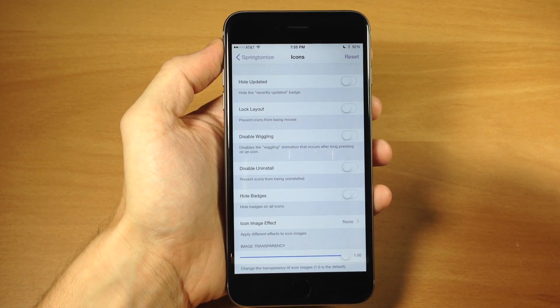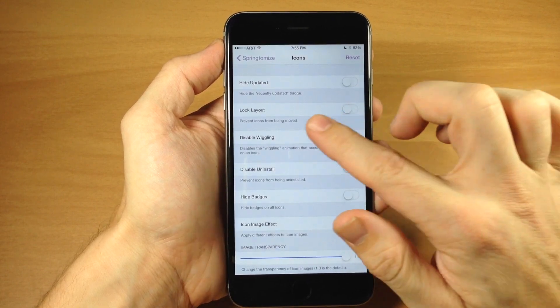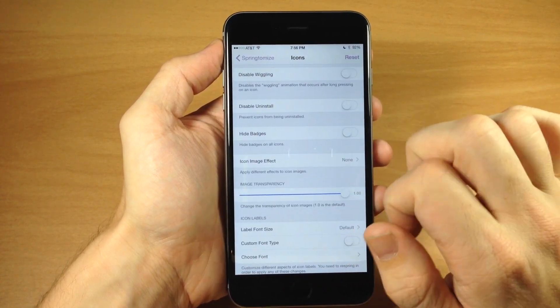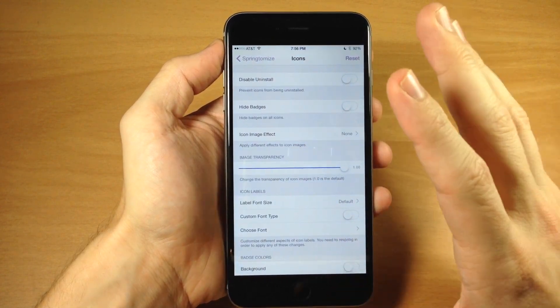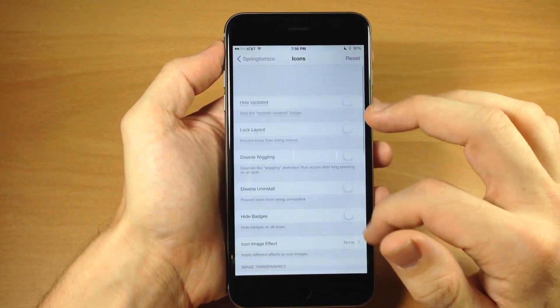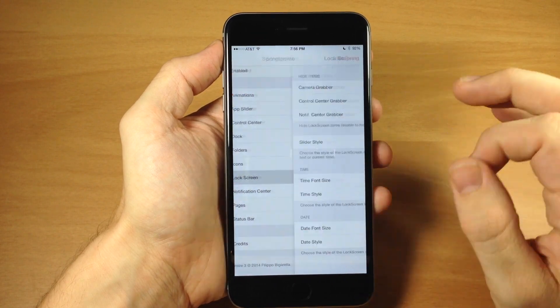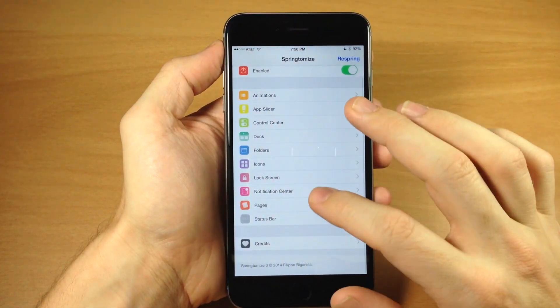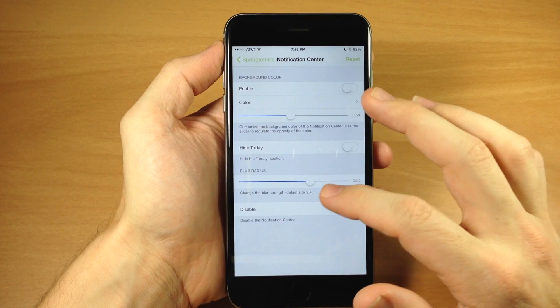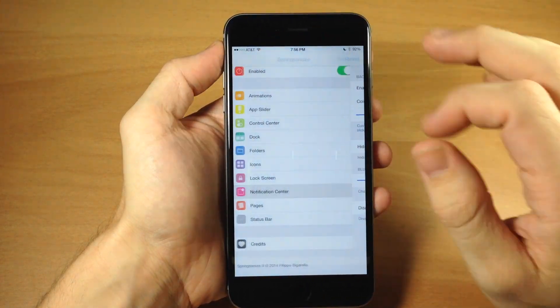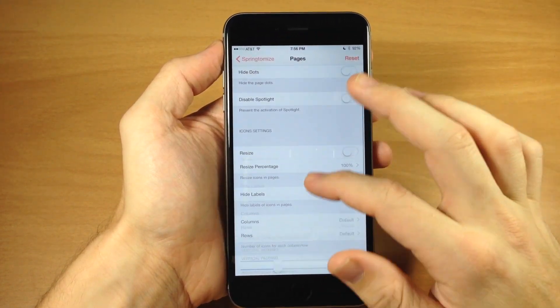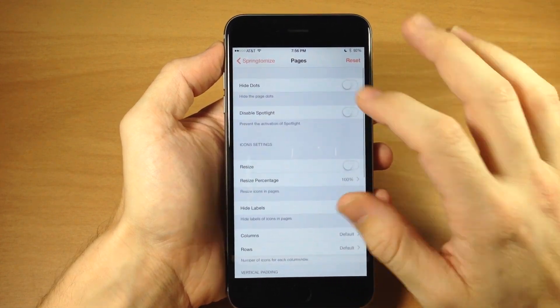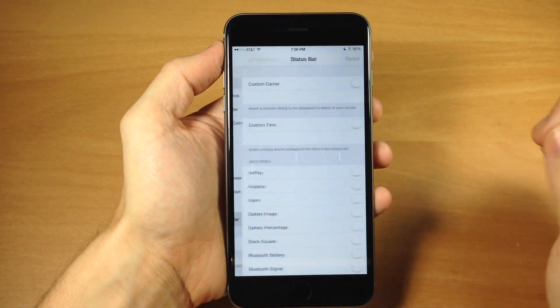Jumping to icons, you can see you have hide update, lock layout, disable wiggling, disable uninstall, hide badges, icon image effect - there's a ton of different stuff here. This is basically everything you can do with Springtomize. Again, if you want a closer or more granular look at everything Springtomize 3 can offer, I definitely recommend checking out the video in the description below.